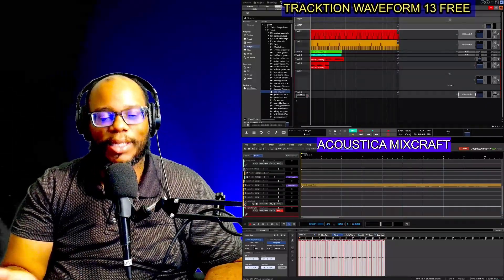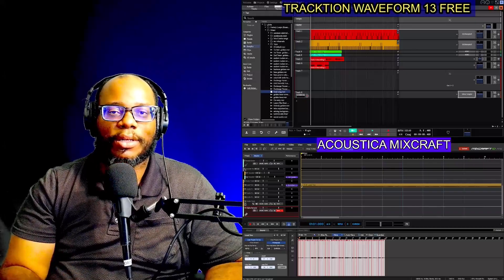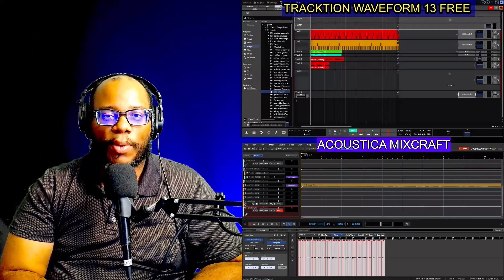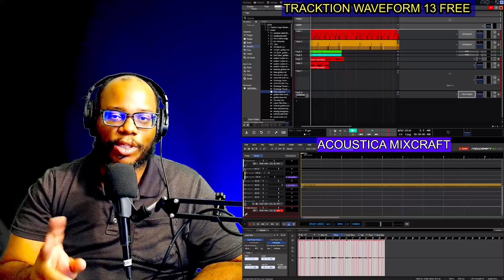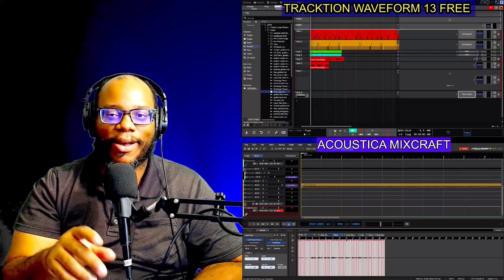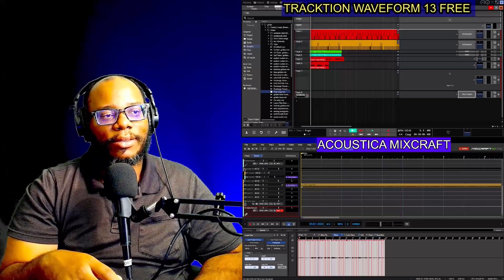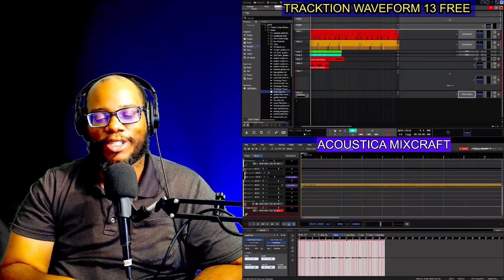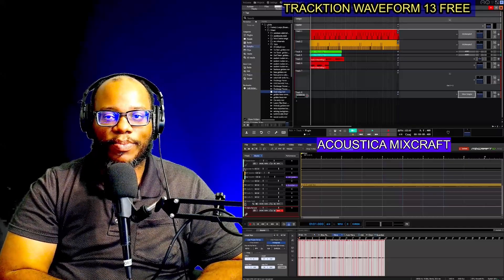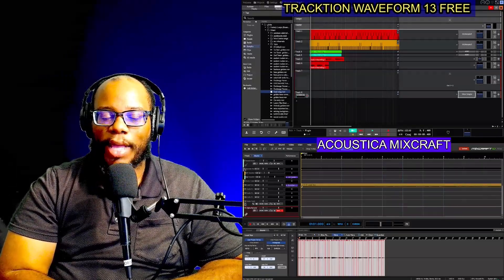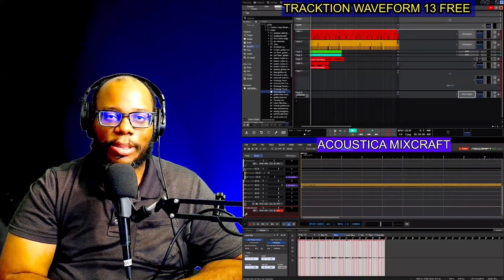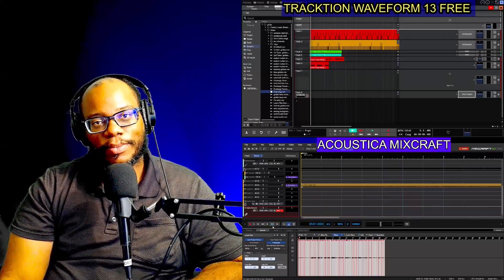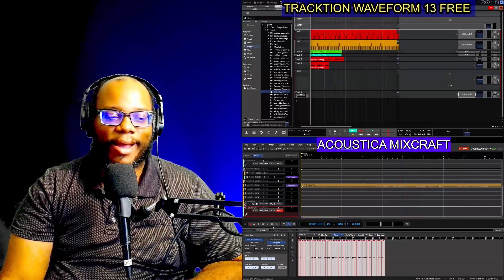I'm not affiliated with any of these DAWs and I'm not getting any compensation — it's just something I discovered and I'm playing around with. I already have two songs in progress, one in each DAW, and I'm hoping to finish and release them sometime this year. Subscribe to the channel and click the notification bell so you're notified every time I post new content. I love you all — peace.